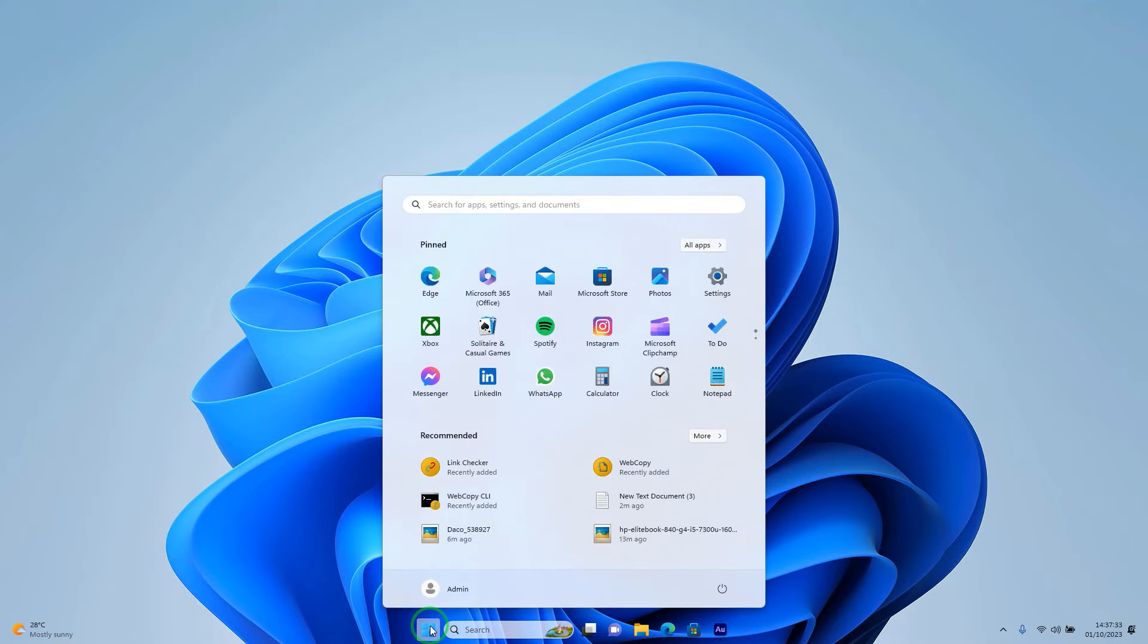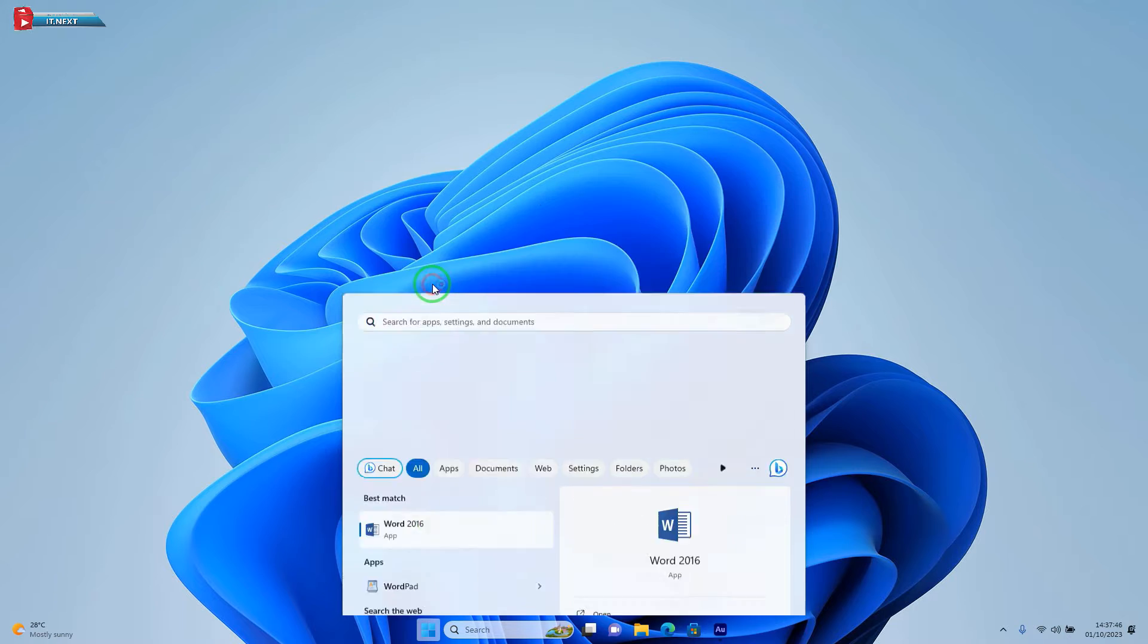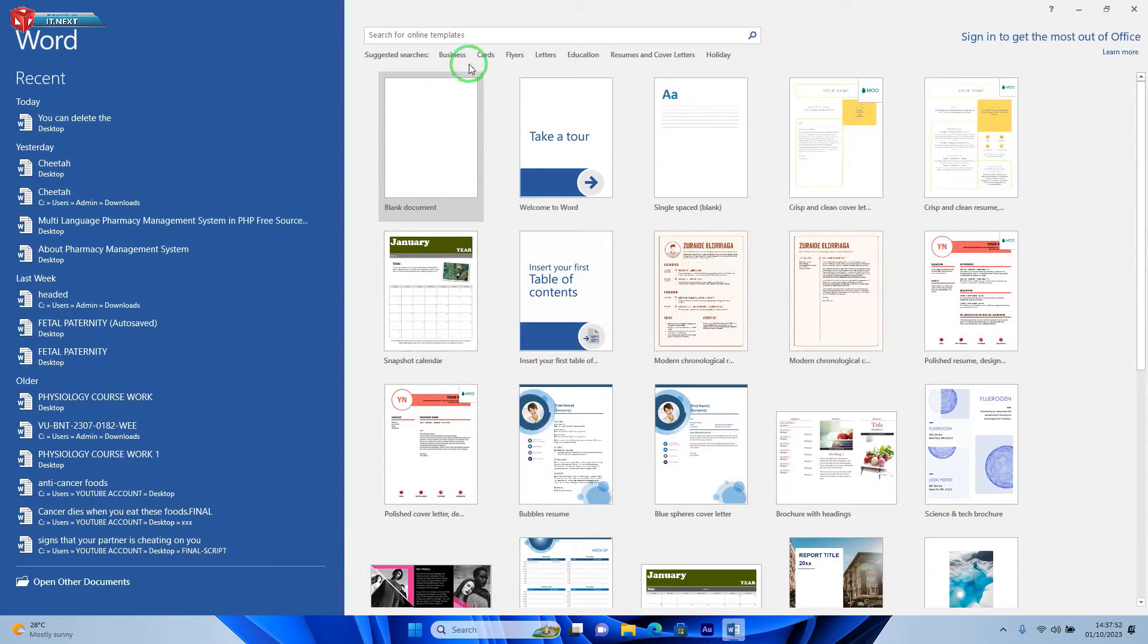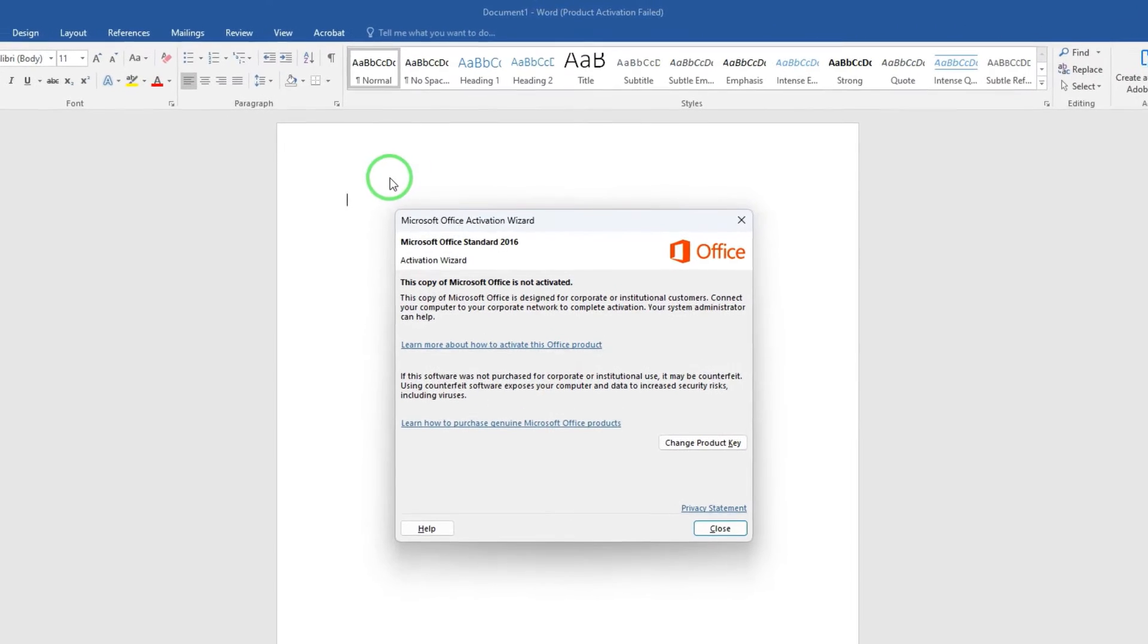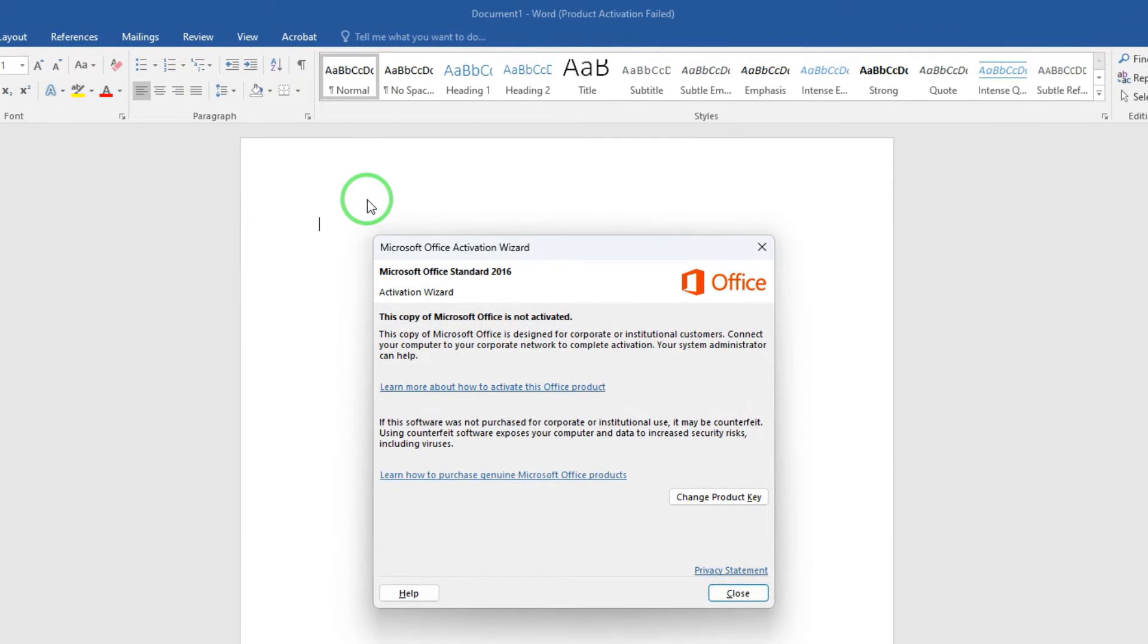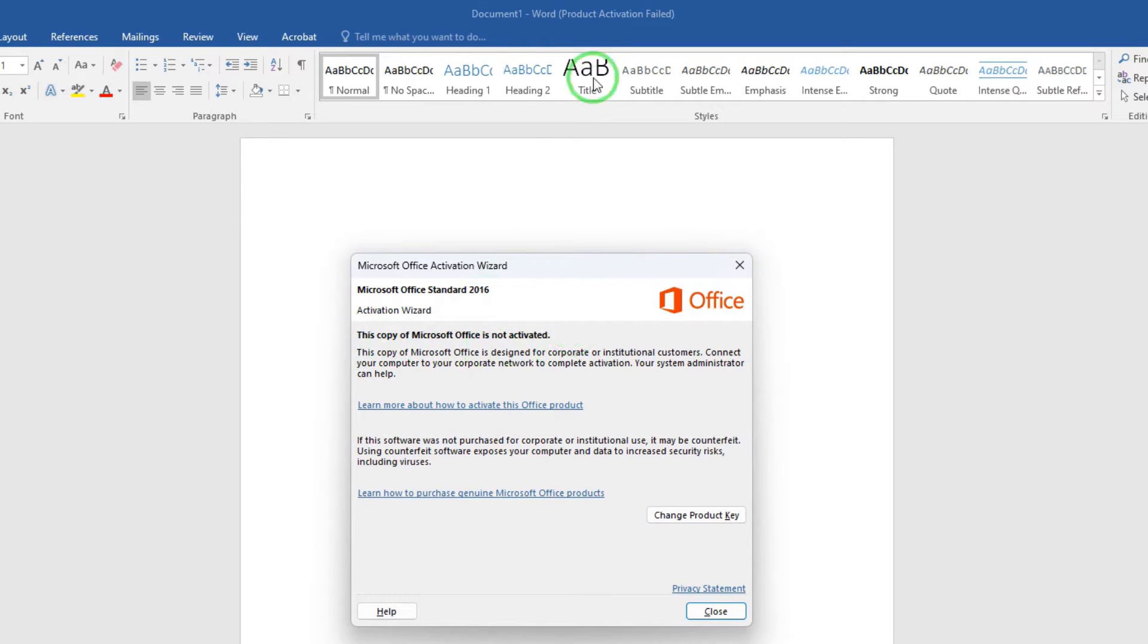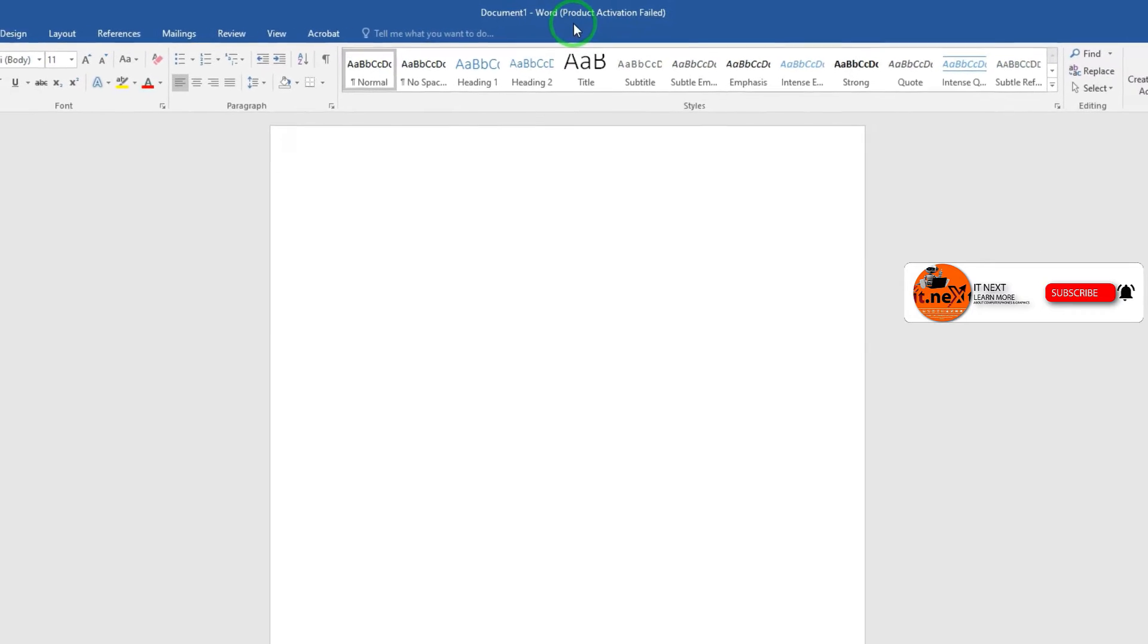At first click on start. Search and open Microsoft Word. Here you can see when I open the page, this activation window will pop up. This copy of Microsoft Office is not activated. Here you can see product activation failed. Now in this video let me show you how you can do it.